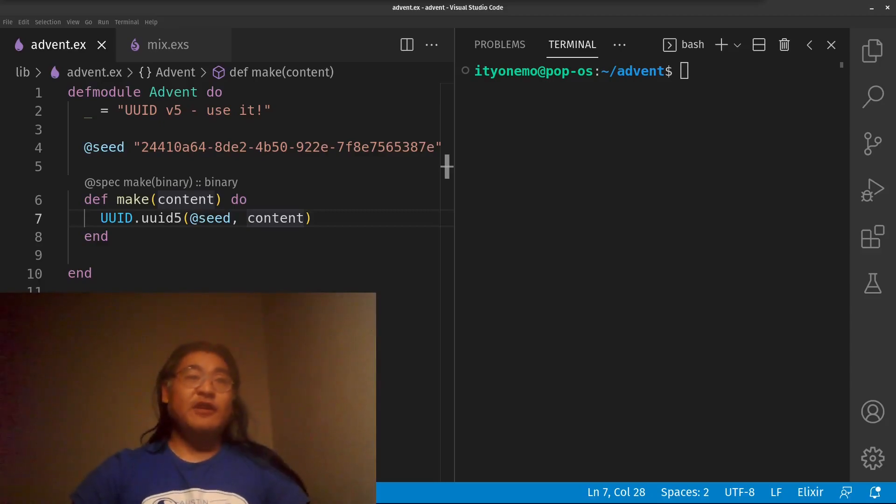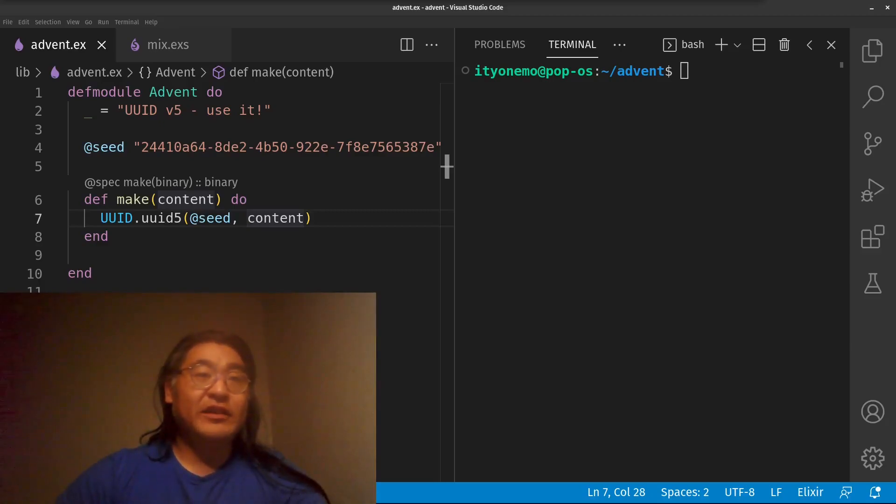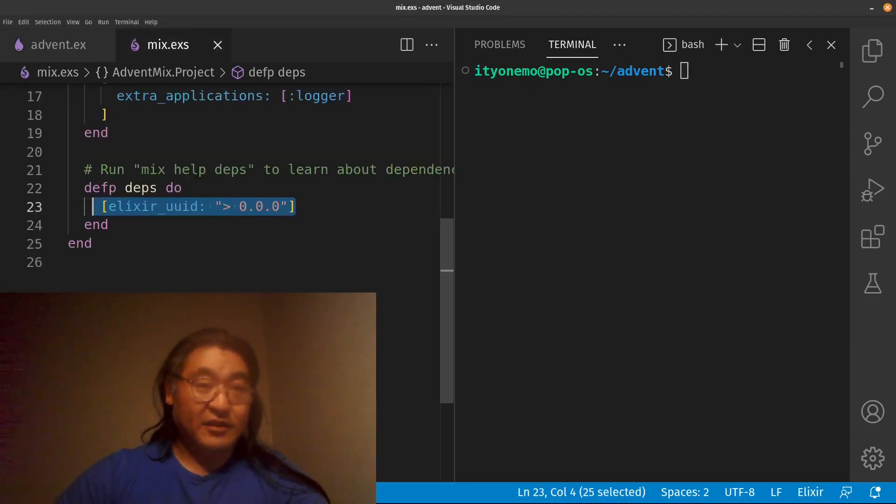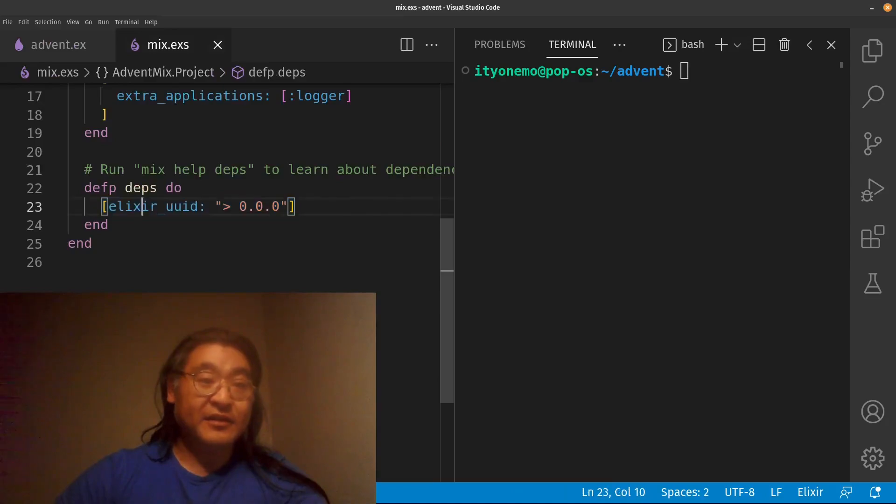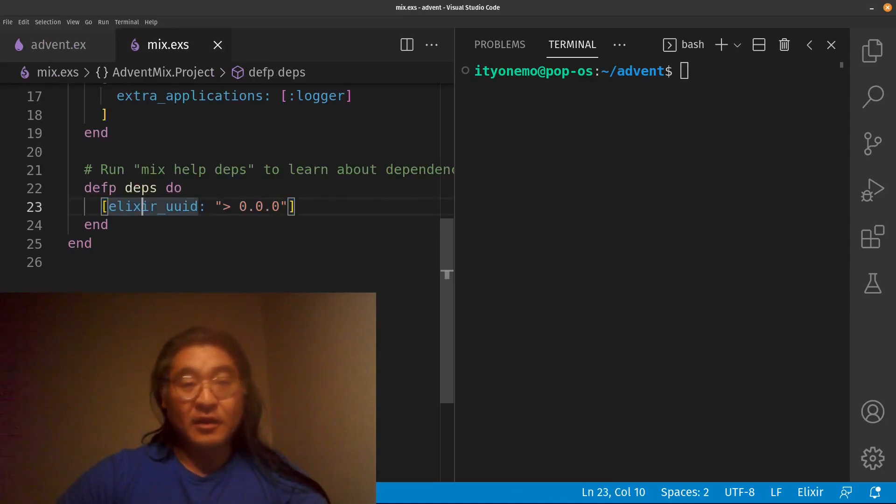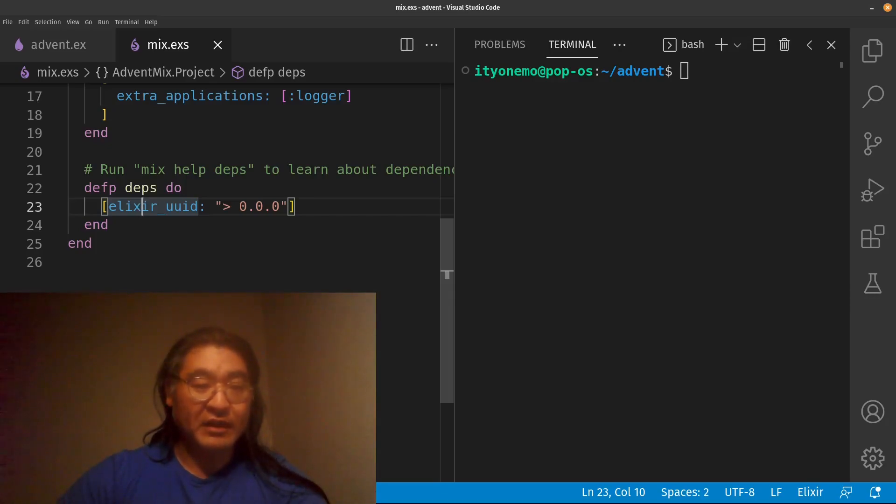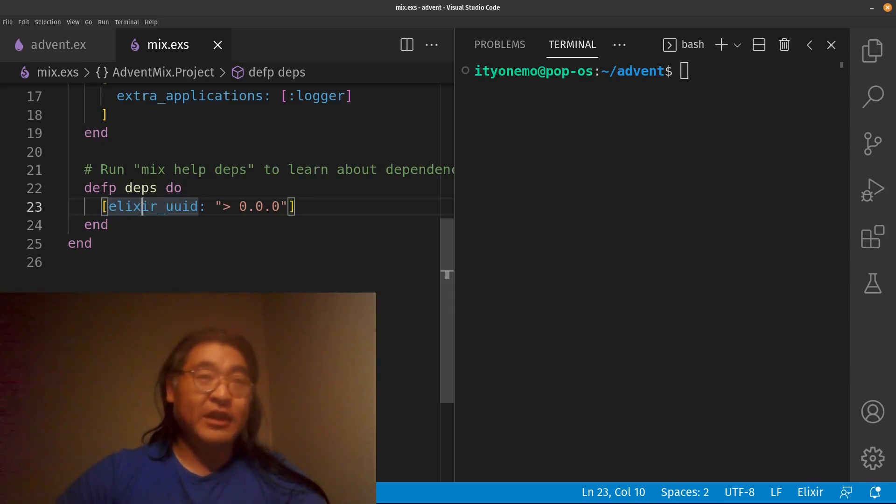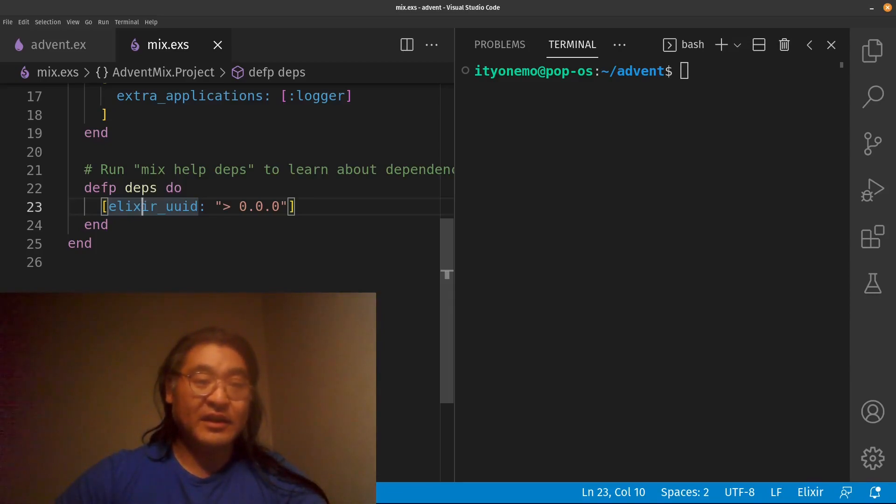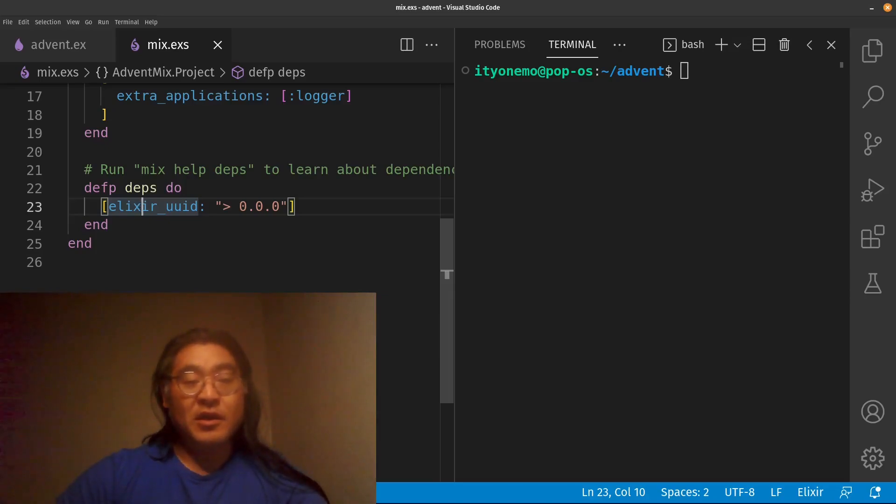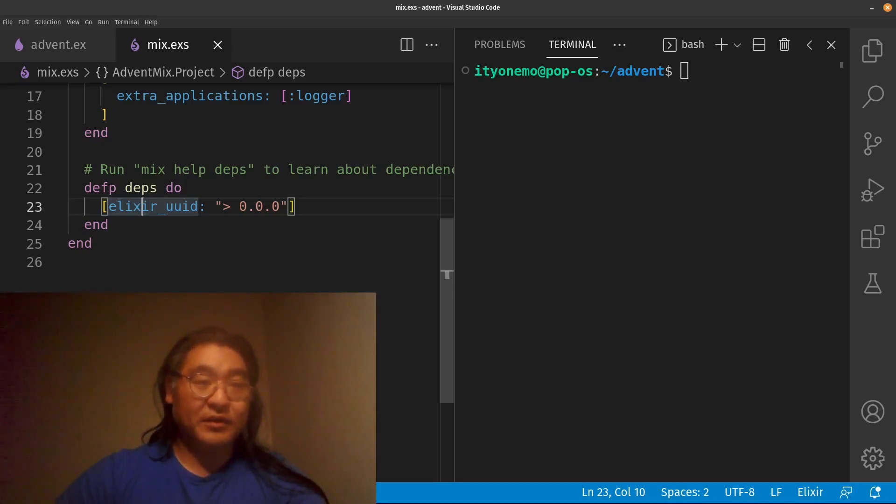For today, I'll be using this library called Elixir UUID. Here's how you get it. You want to add Elixir UUID to your mix deps. In this case, I didn't bother and I just wanted the most recent version, so greater than 0.0.0. I believe that the most current version of Elixir UUID is 1.2, so you might want to do more recent than 1.2.